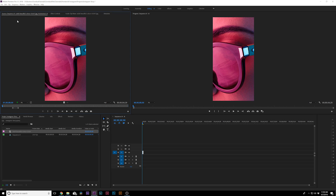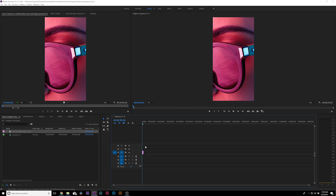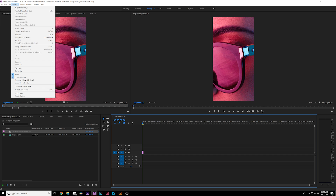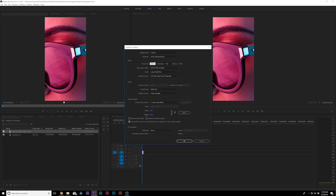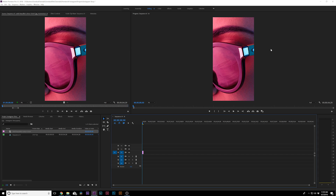First things first, you want to bring in your image and set the size of the sequence. We're doing Instagram stories, not typical 1920 by 1080 — it's actually the opposite. Once you have your image or video in here, make sure your sequence is selected in the timeline, go to Sequence, click on Sequence Settings, and set the horizontal size to 1080 and the vertical size to 1920. This will set it up for a vertical portrait orientation. Click OK and it'll resize automatically.